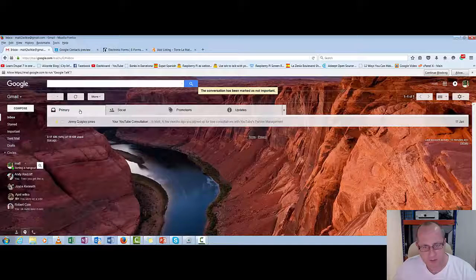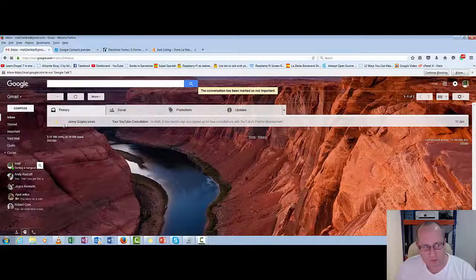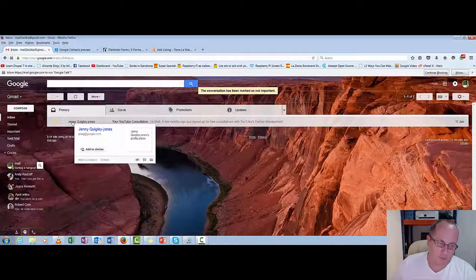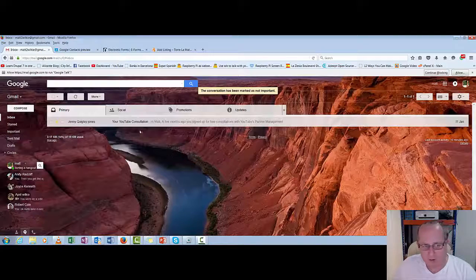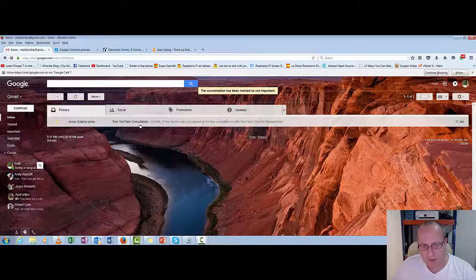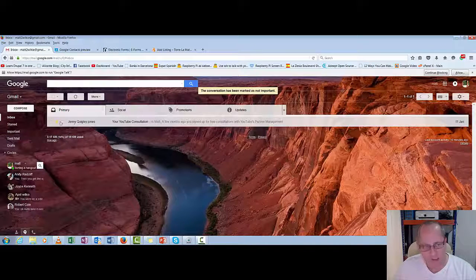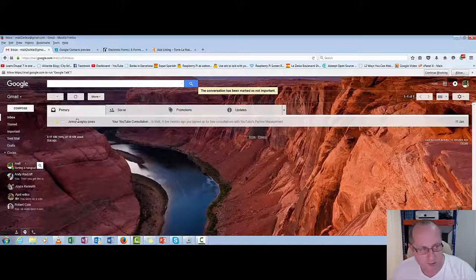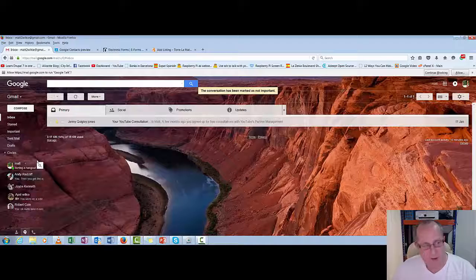I can take it off being important and keep it starred. Because they're waiting on a response from me. I don't really want to archive it. Because I actually do need this email later on. So it will remain in there.